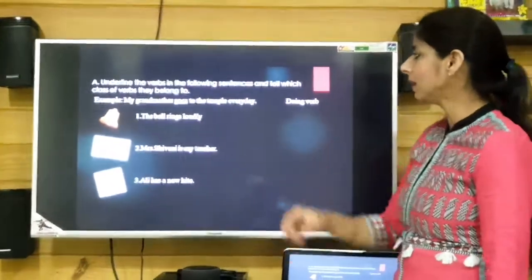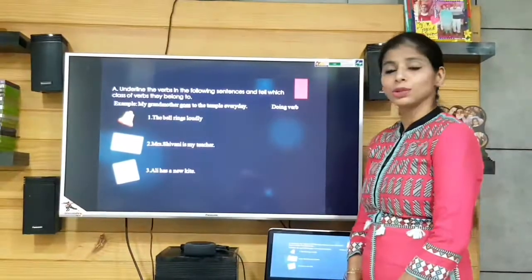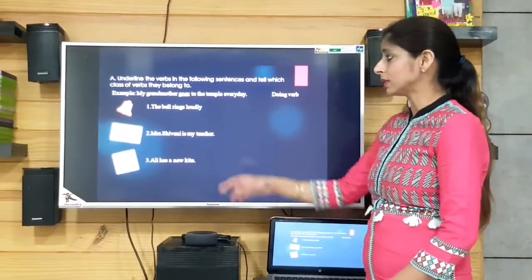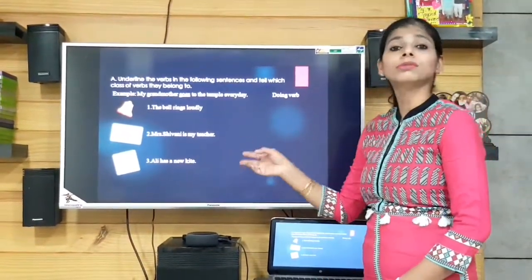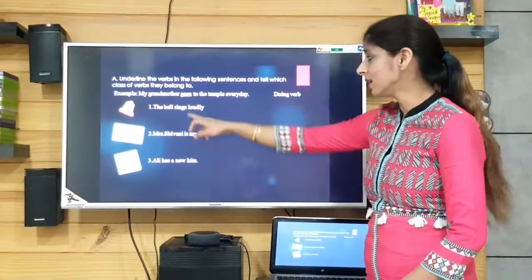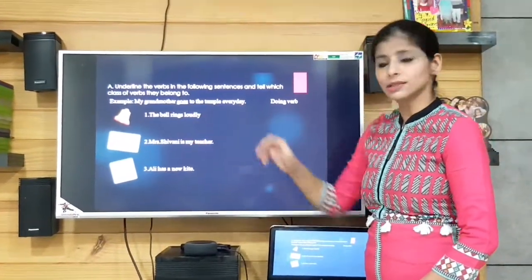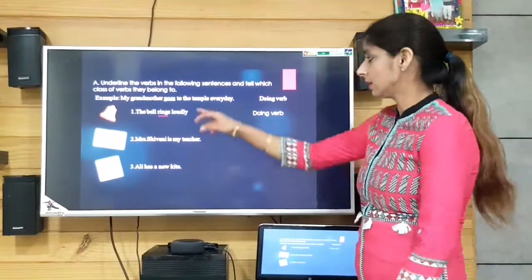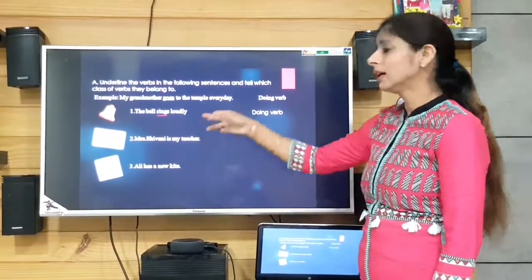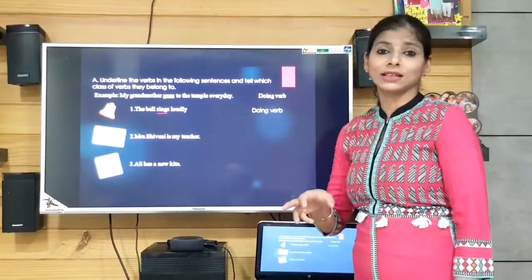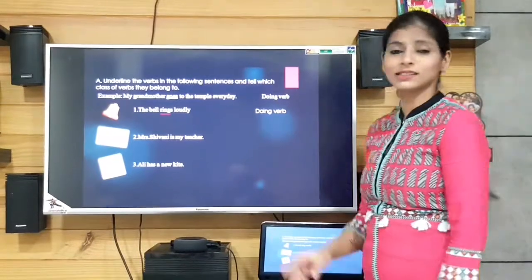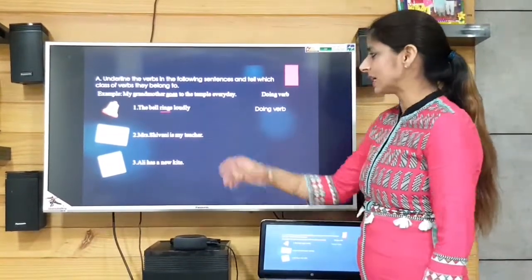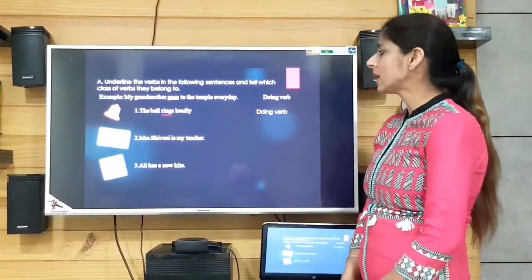'The bell rings loudly.' Here the action is of ringing, so 'rings' is the action word and it is a doing verb.